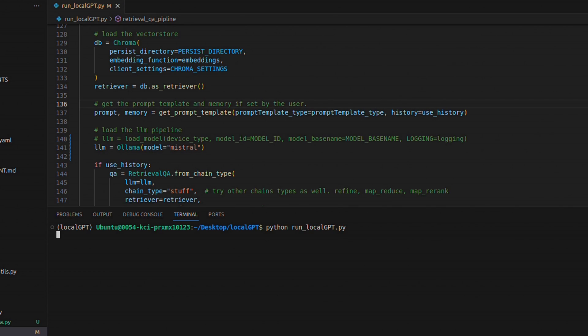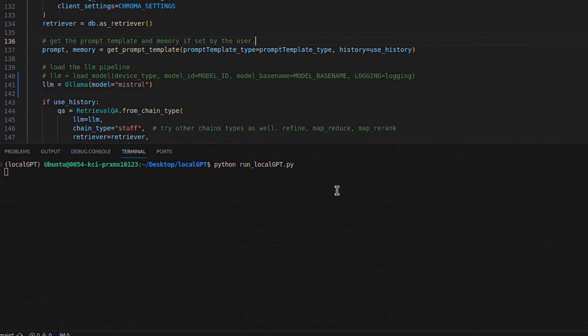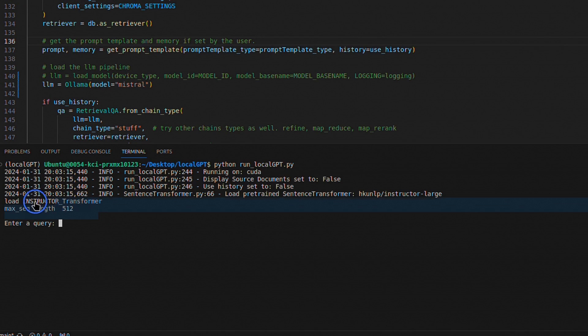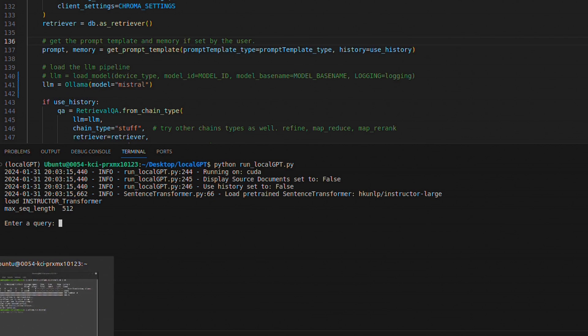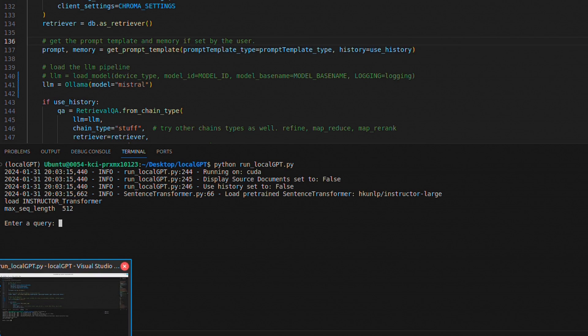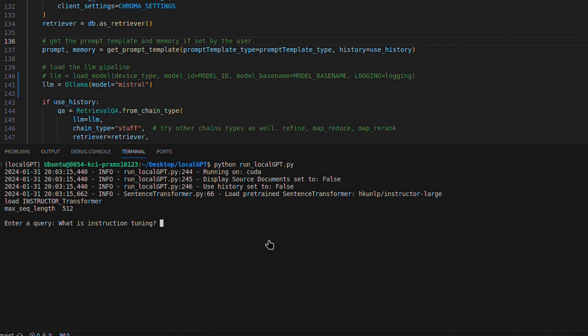Now we can run localgpt.py. A couple of things are different than when you run a normal LocalGPT. Here it just loaded the embedding model. It did not load the LLM from constants.py because we're running the LLM from Ollama. Let's ask something. I'm going to ask 'what is instruction tuning?' This is a topic covered in the paper.